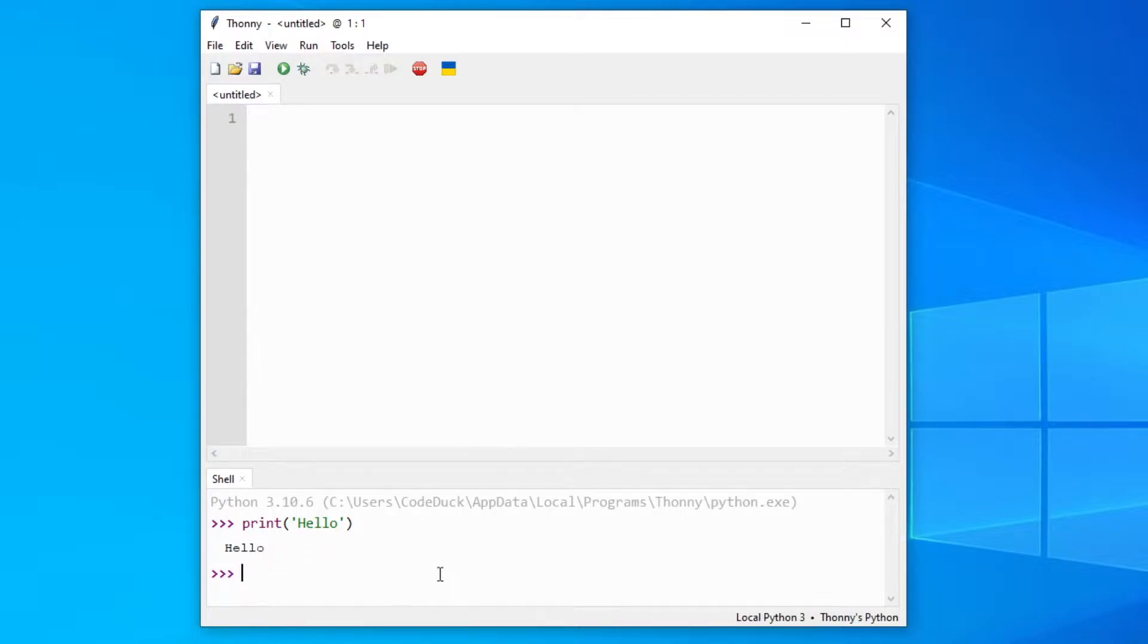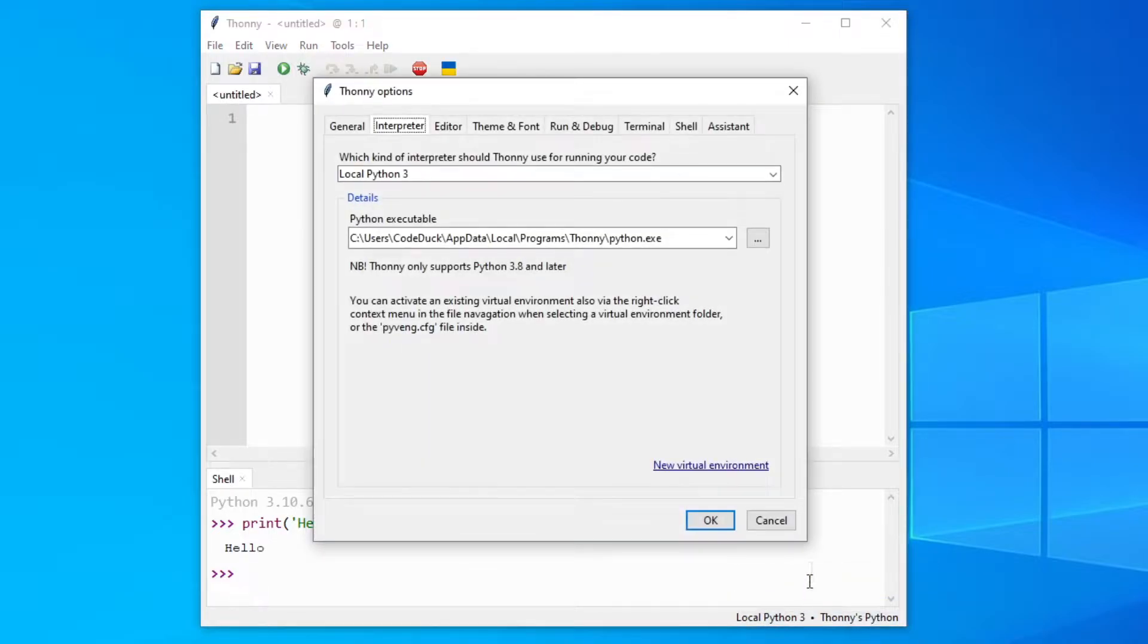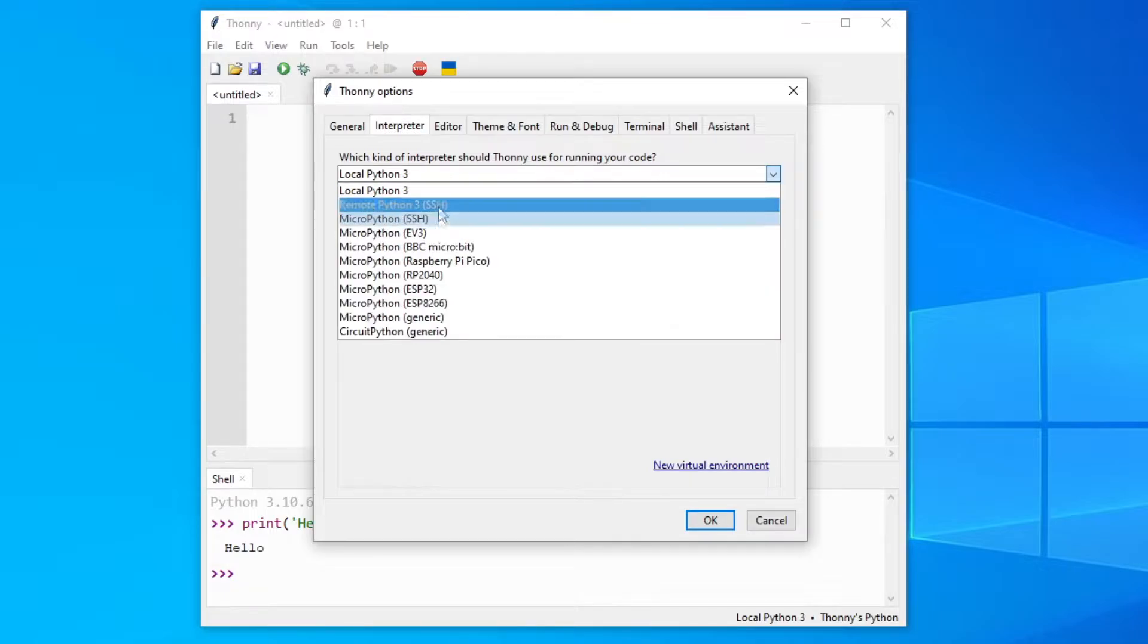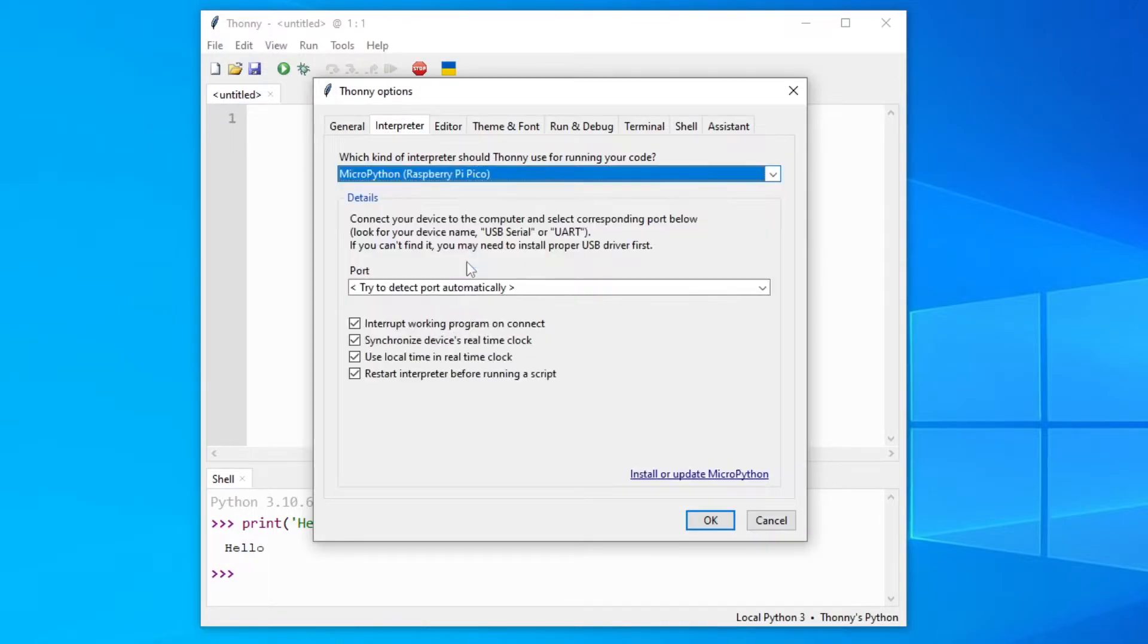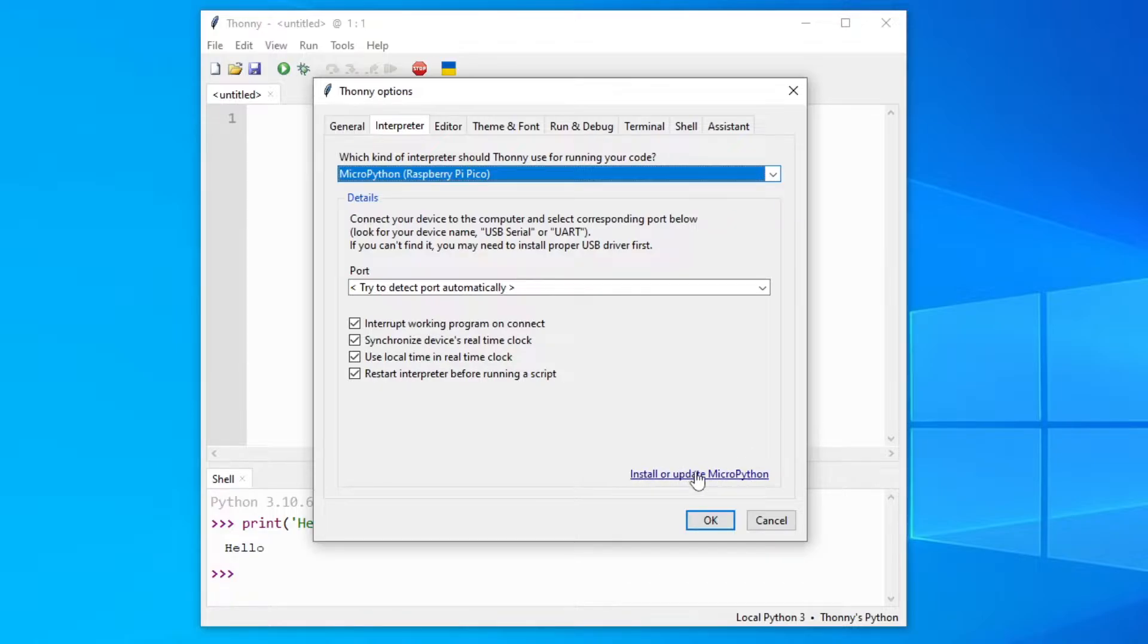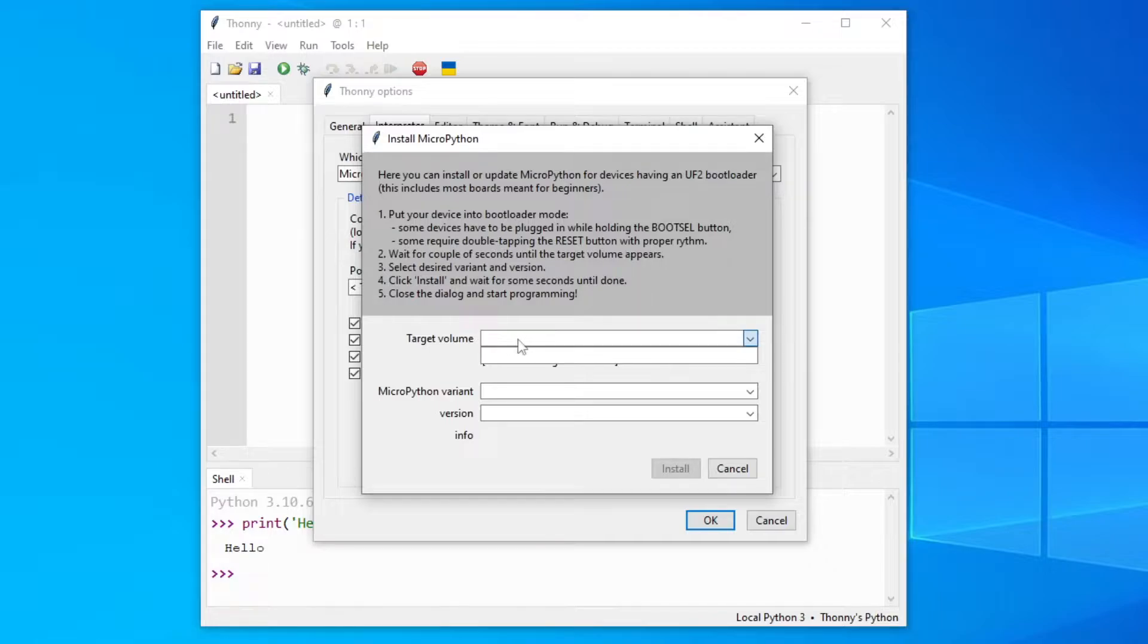To connect our Raspberry Pi with the IDE we will have to configure a new interpreter. And we will use MicroPython for Raspberry Pi Pico. Then we will press on this button, install or update MicroPython. And here we can select our Raspberry Pi, but first we will have to plug it in.